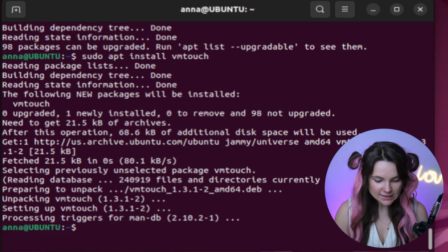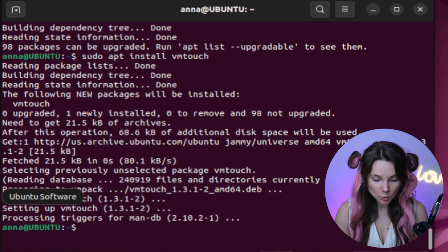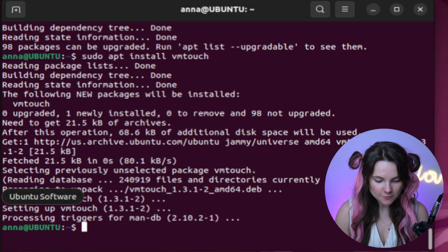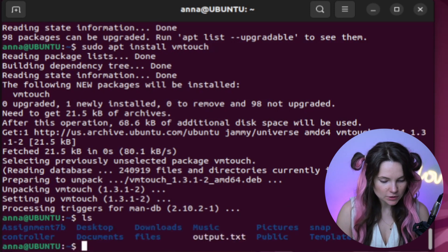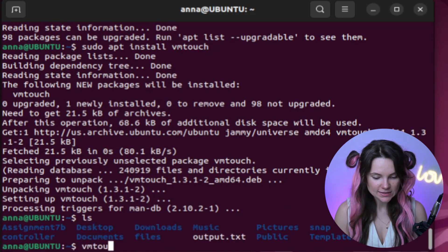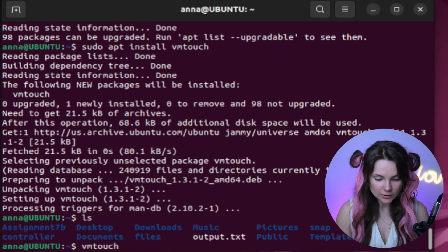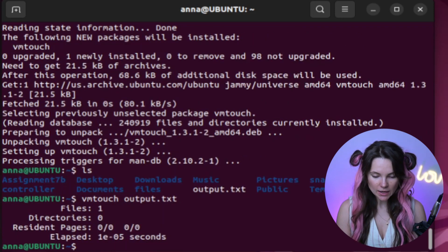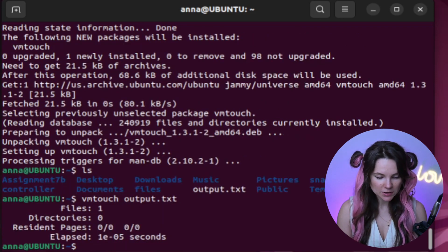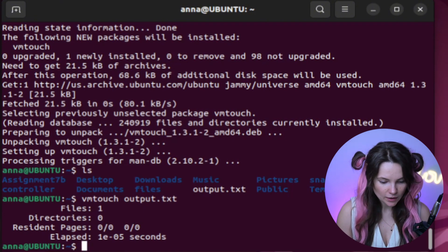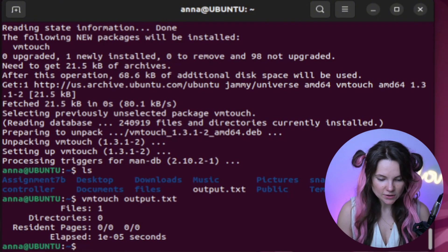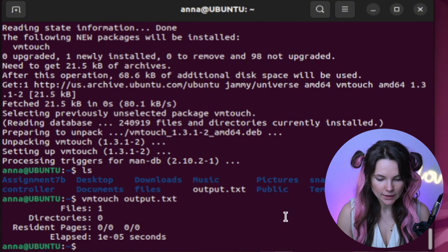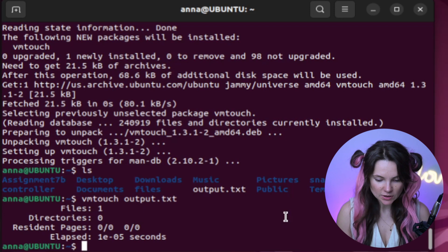Now let's list the files in our working directory again. What was the name of that file we wanted to look at? Right, output.txt. Let's see. We can use VMTouch now. Still not cached. Maybe the file is empty. It was showing zero when we used FinCore to check the memory usage.